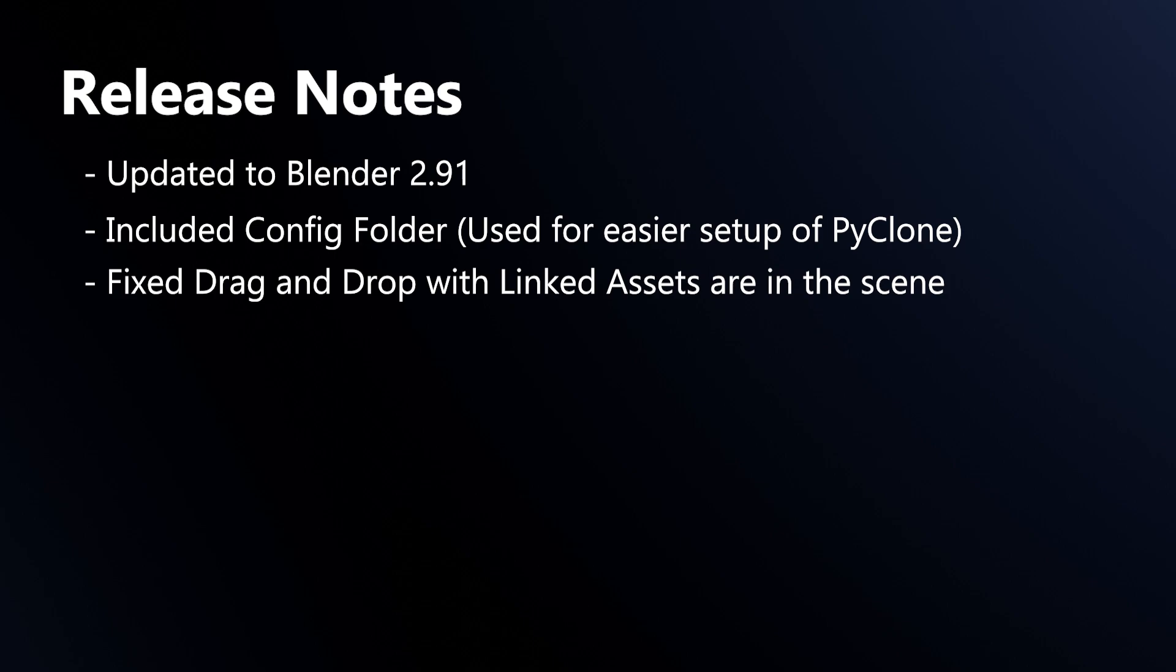I've also fixed drag and drop when linked assets are in the scene. That was a common issue that came up to where if you had linked assets and you tried to drag a cabinet or something into the scene, there were some error messages, so I've fixed that issue.